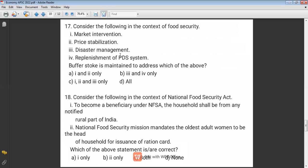During drought, the government also releases food grains from the buffer store to fulfill food security of the people. The Public Distribution System (PDS) is also maintained through the buffer store — food grains are distributed among people who have ration cards. The government procures food grains from farmers at a Minimum Support Price to fill up the buffer store. FCI plays a very significant role in this process. All options are correct, so the answer is D.